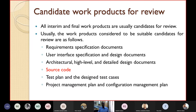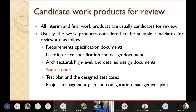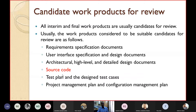Several things can be reviewed: the SRS document, user interface specification, design documents such as UML diagrams and DFDs, architectural high-level and detailed design documents, source code, test plans, designed test cases, the project management plan, and the configuration management plan. Today we will discuss one candidate work product for code review — the source code.